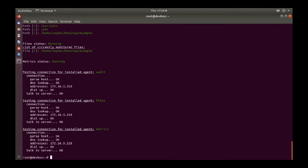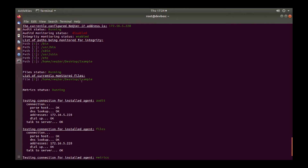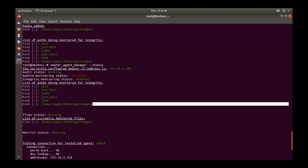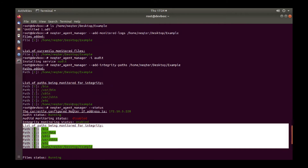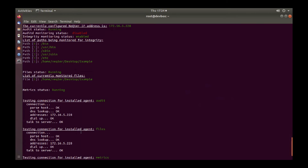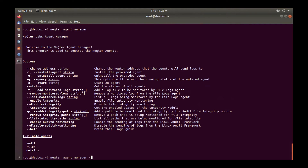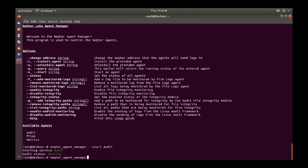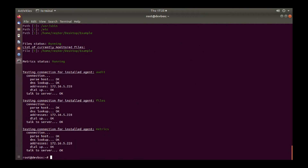Currently, we see that audit, files, and metrics are all running and sending to the right IP address. We see that we are monitoring files under home/nectar/desktop/example, as well as monitoring those files for integrity. Just to make sure audit is running, we can run nectar_agent_manager start audit, and this will make sure the service is running. Going back to status, everything looks good.